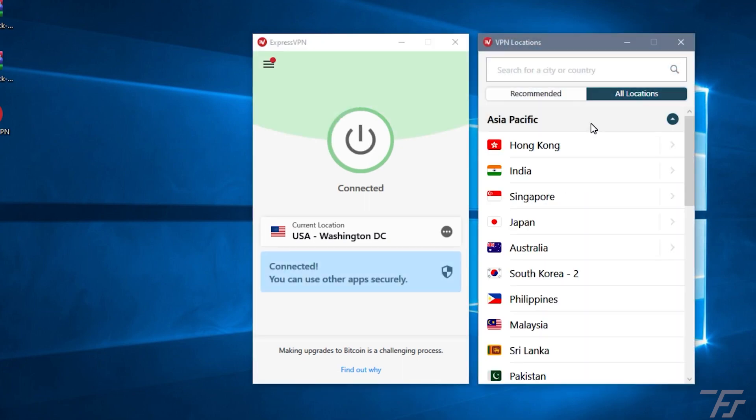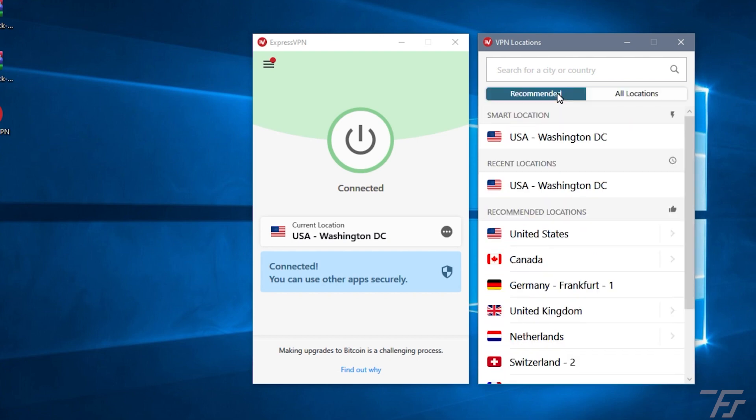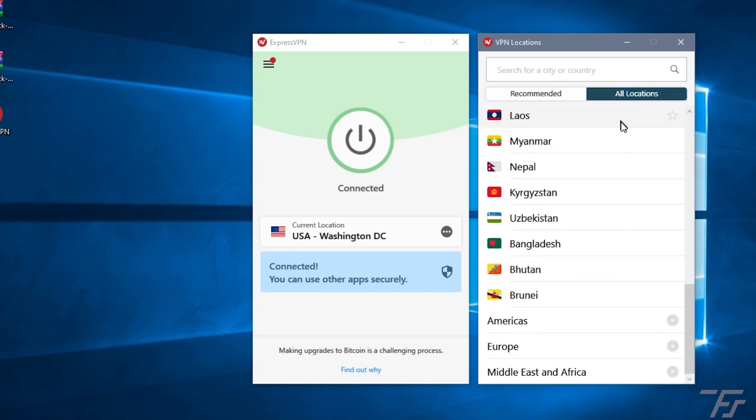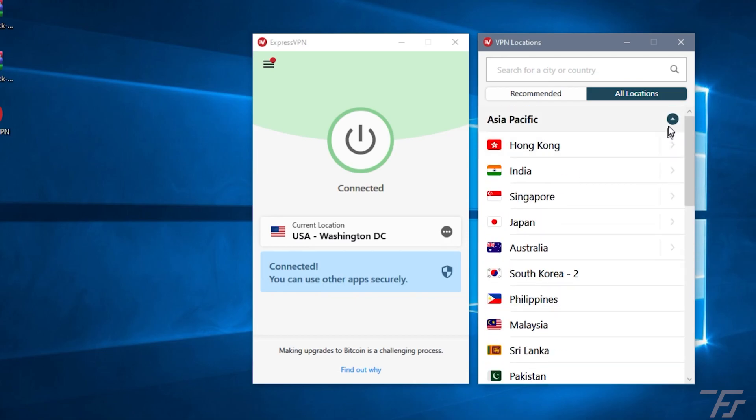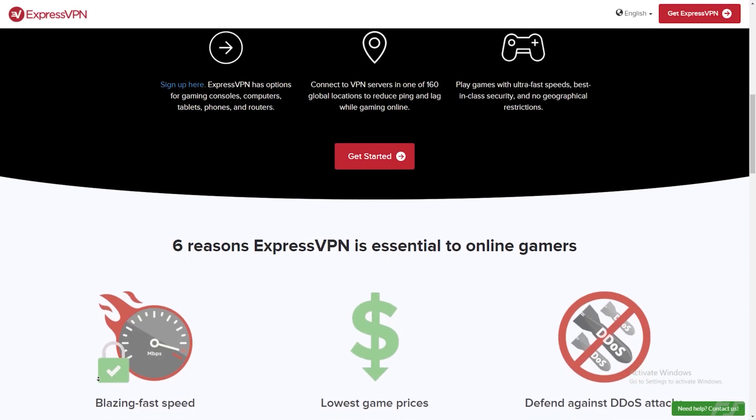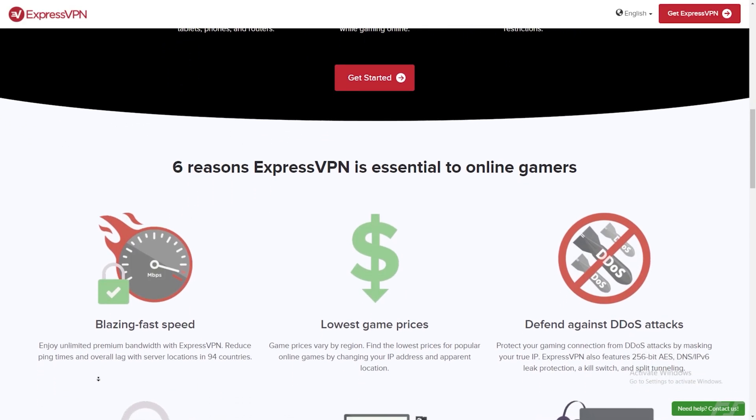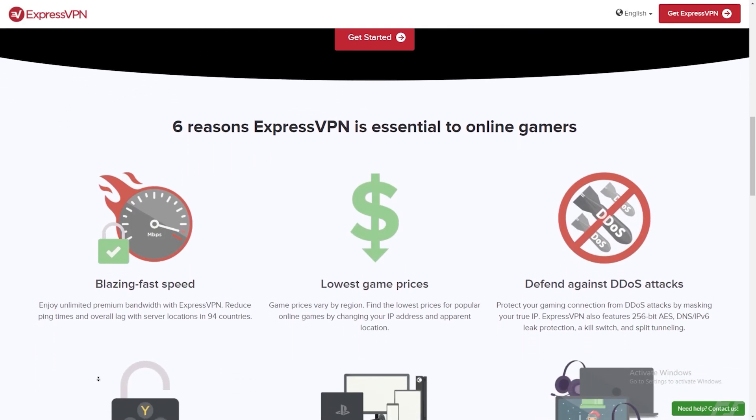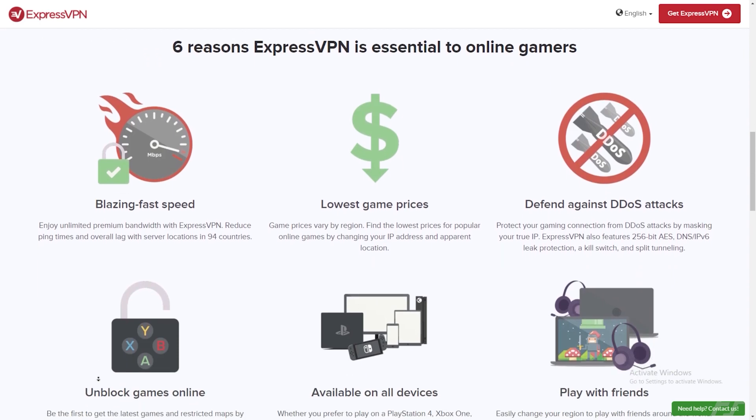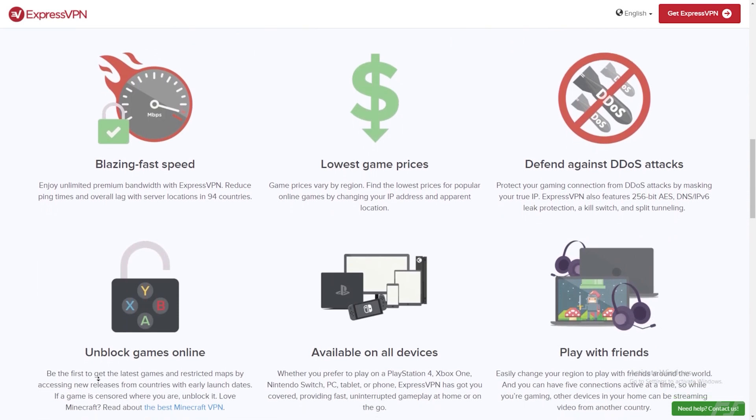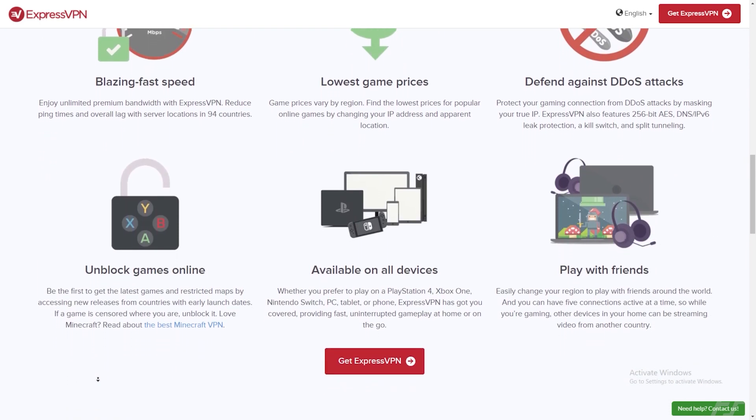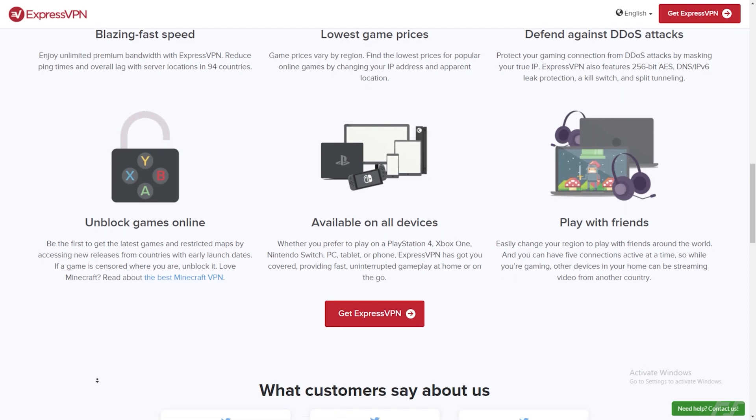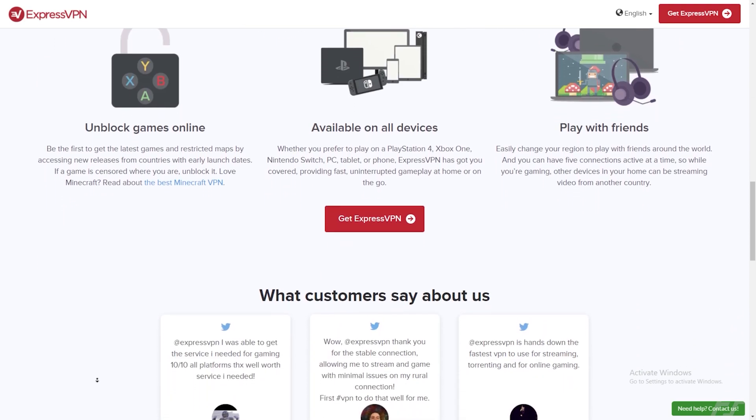Play your games with ultra-fast speeds, the best-in-class security, and no geographical restrictions. It allows you to go incognito, unlike the incognito tabs in your browser, where you can surf and access content that you want to see without everybody else knowing about it. So check out ExpressVPN. The link is in the description below.